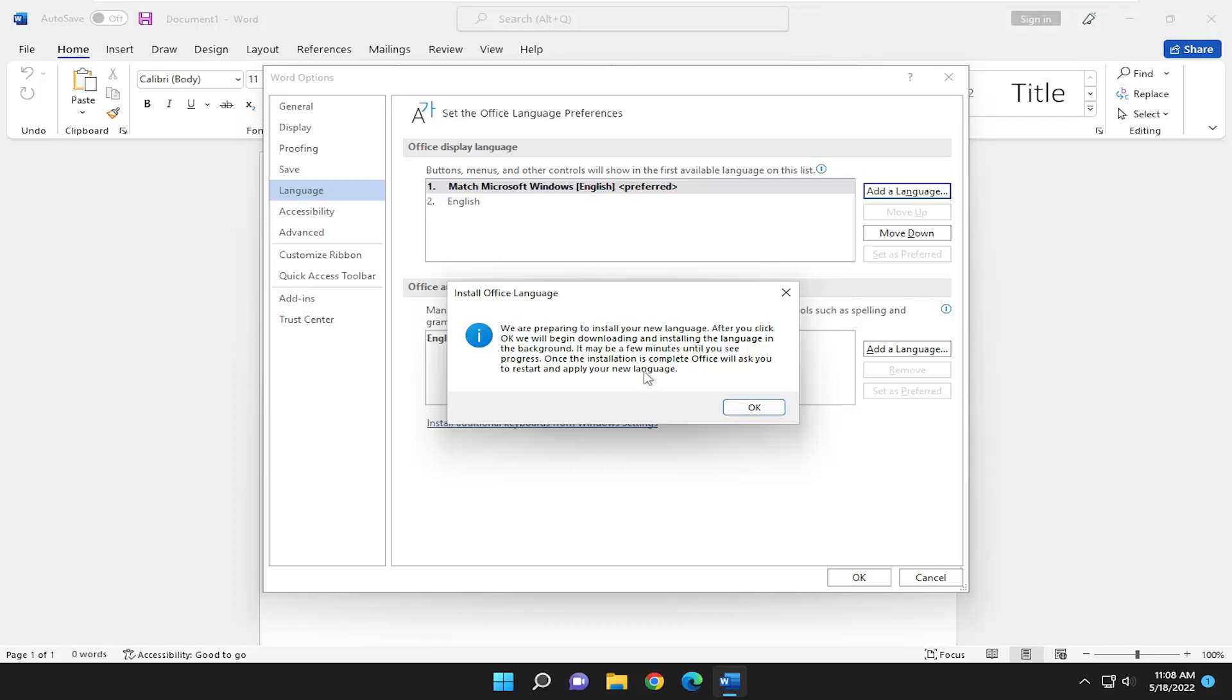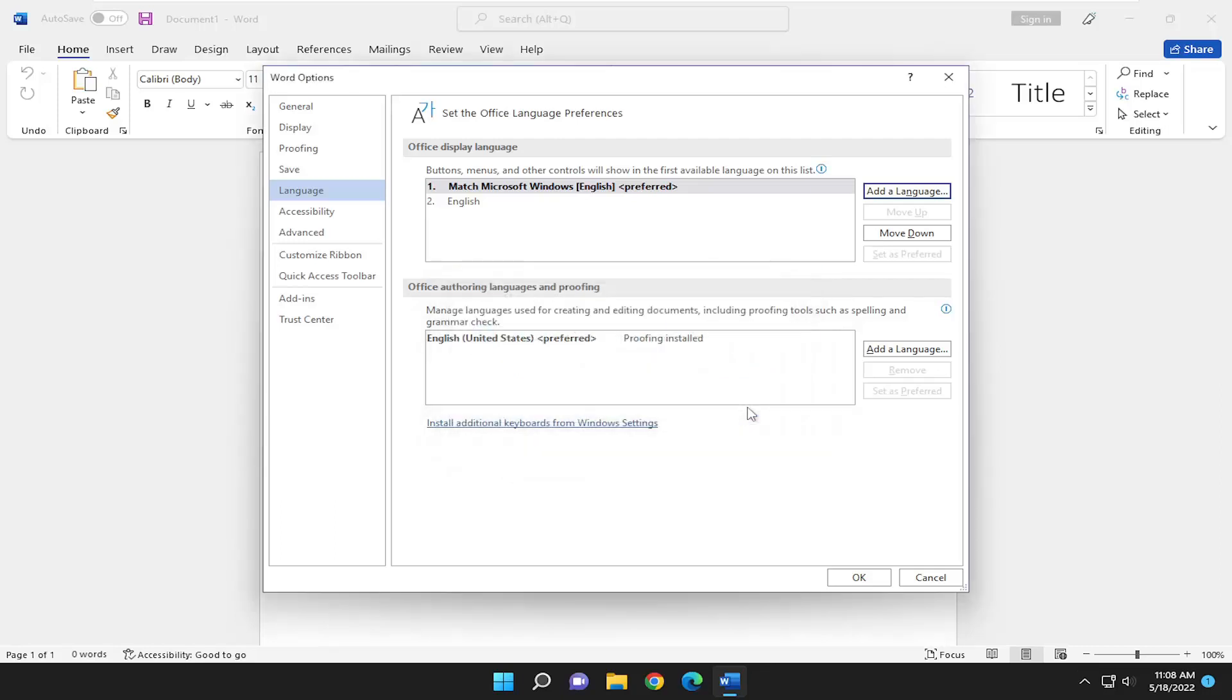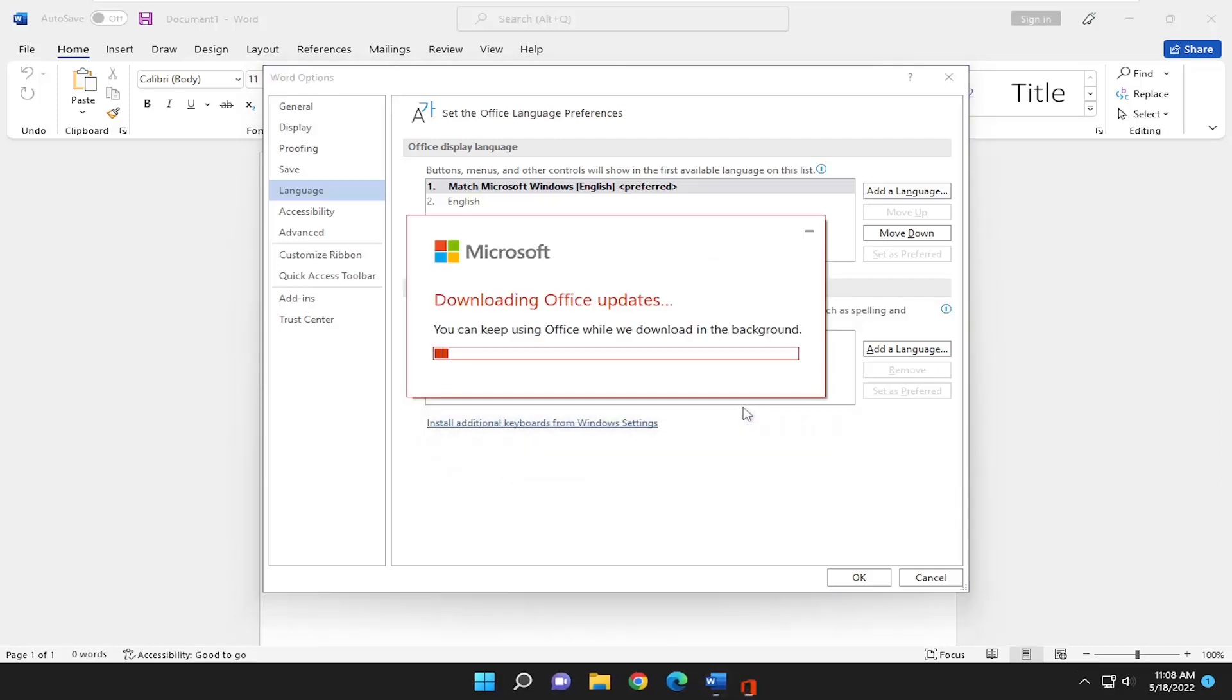It may take a few minutes until you see progress. Once the installation is complete Office will ask you to restart and apply your new language. Select OK and this will take some time to download depending on how fast your internet speeds are. So just please be patient.